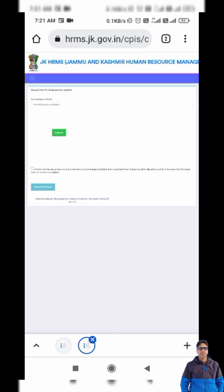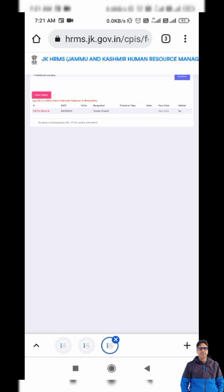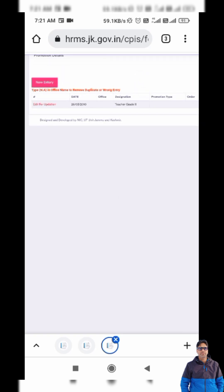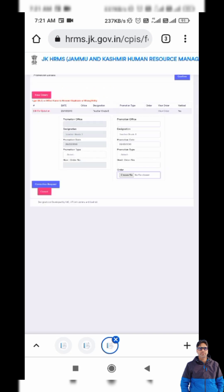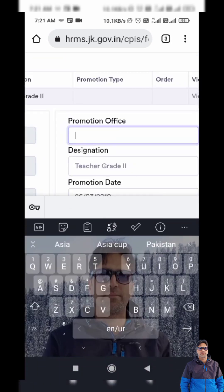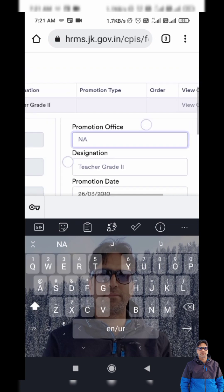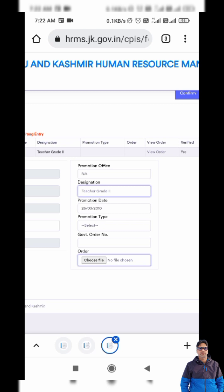Next is Promotion Details. In my case, it shows 'Teacher Grade Second' in promotion details, which is not correct — getting Teacher Grade Second is not a promotion, it is simply a conversion. I edit the entry and type the promotion office as 'NA.' This was a wrong entry and I have corrected it accordingly.